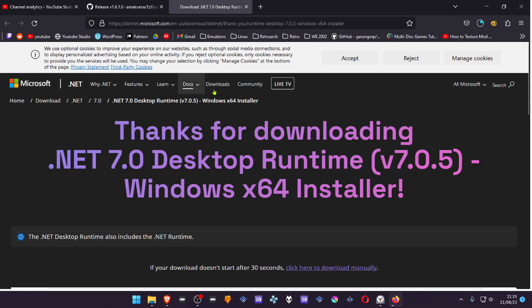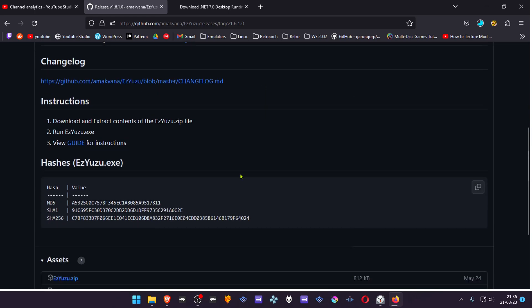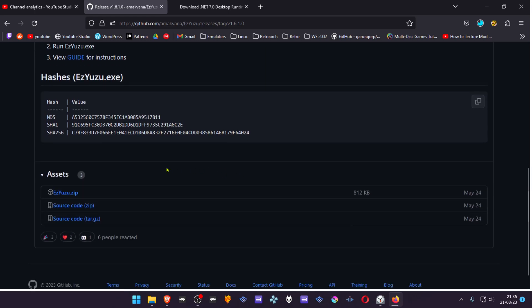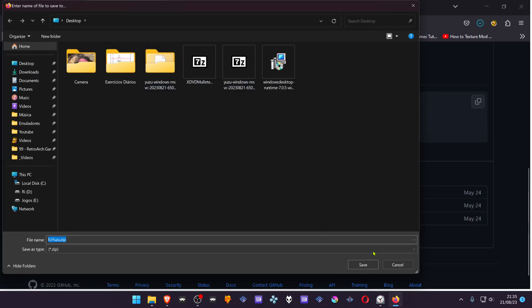I already have installed it, so I don't need to install. Then go to the Assets and download easyYuzu.zip.